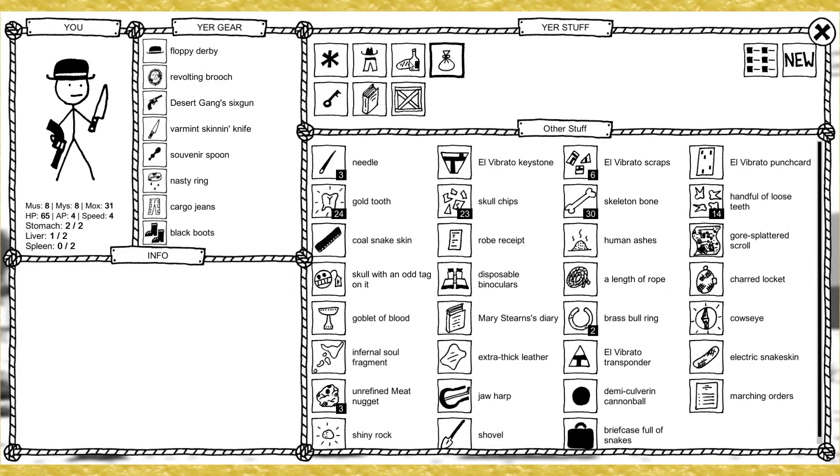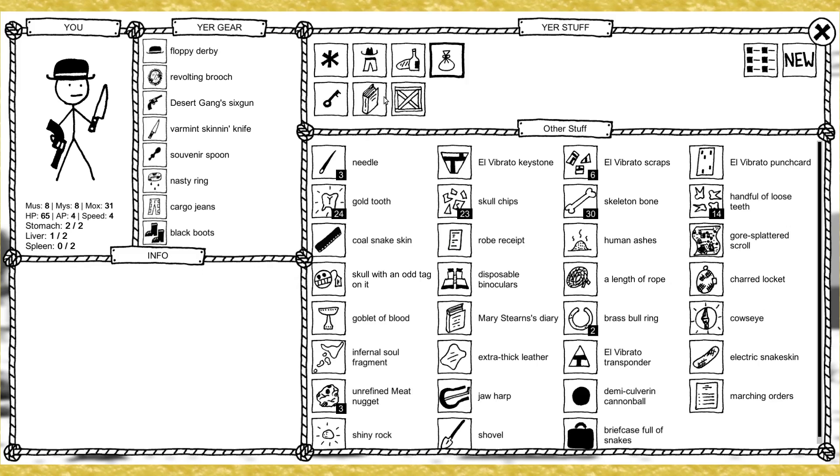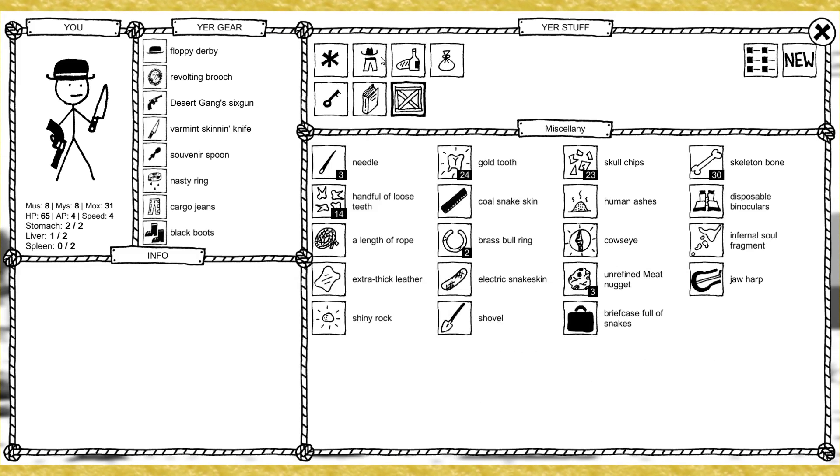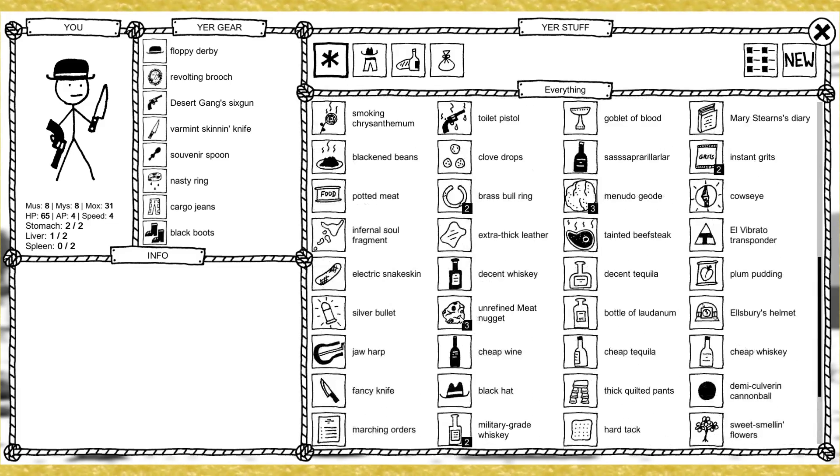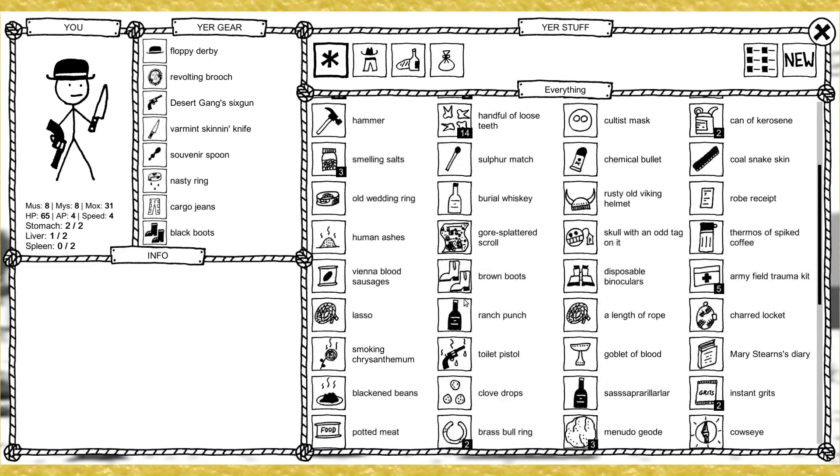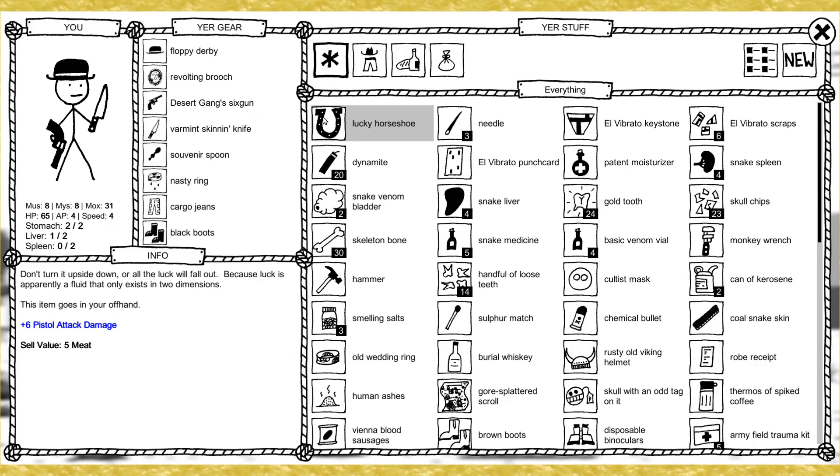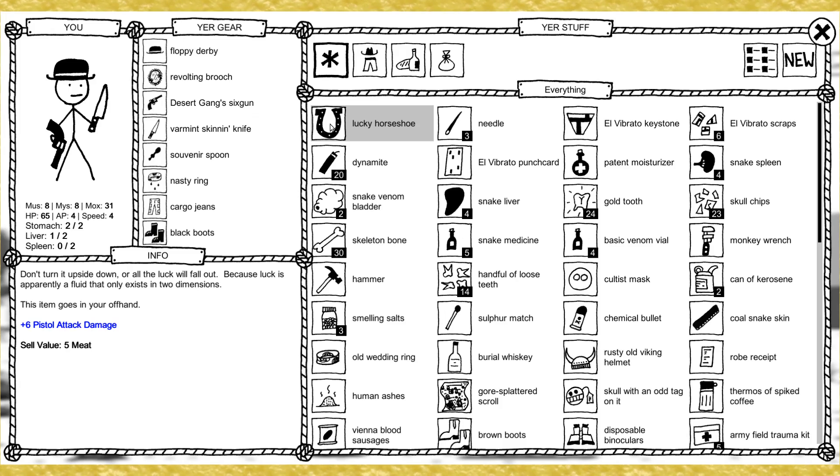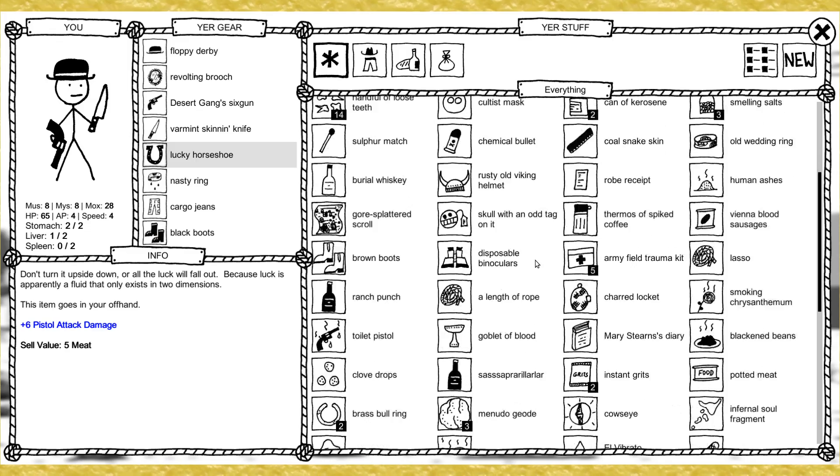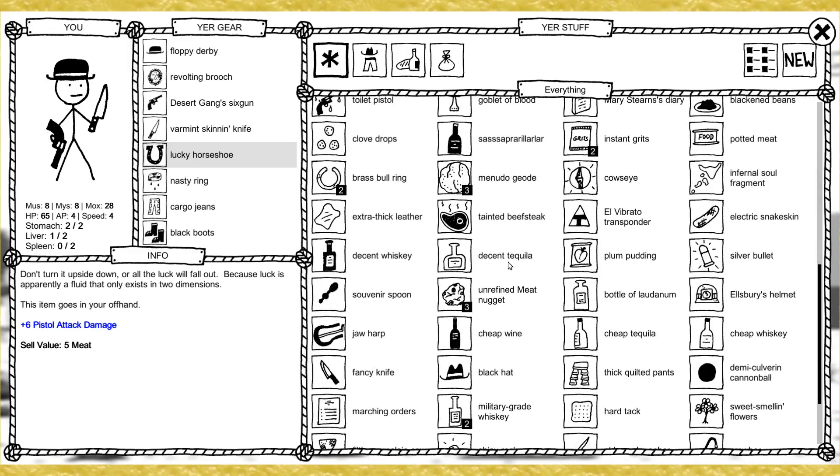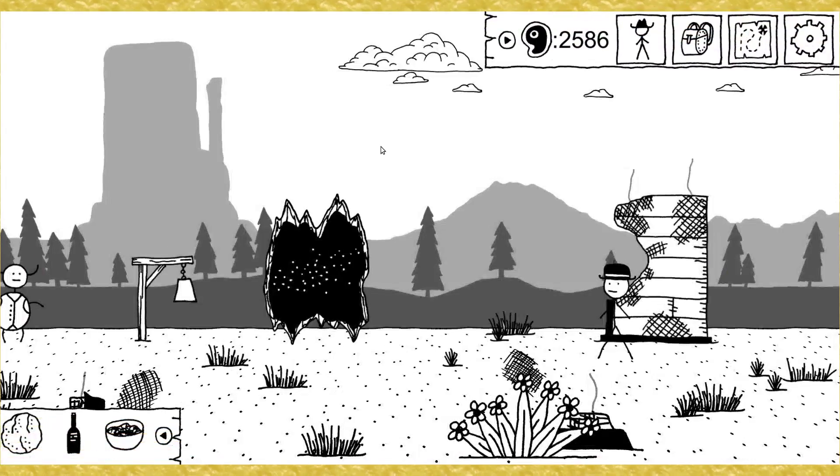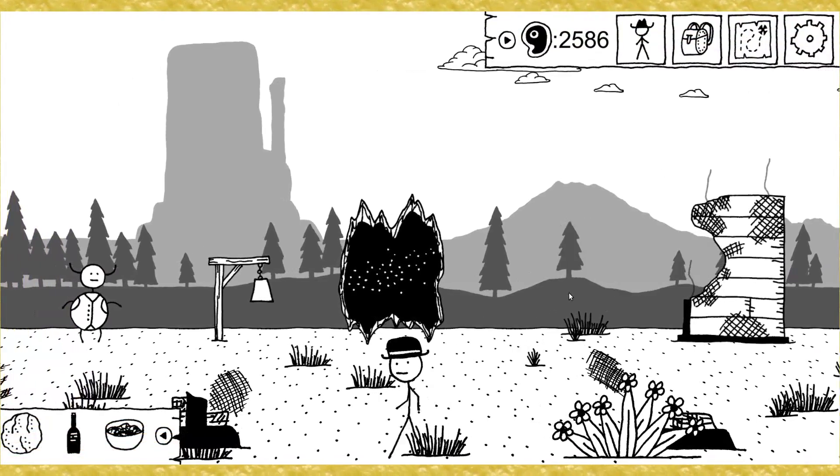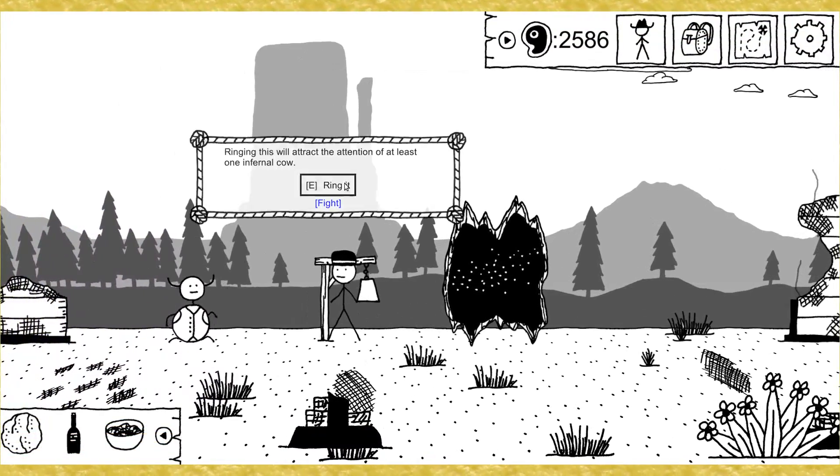I'll take that. What's it do for me? Can I search for it? I don't see it here. Am I blind? The answer is kind of. Lucky horseshoe plus six pistol attack damage goes in the offhand. Heck yeah. I don't think the souvenir spoon was doing much for us, was it? I'll take the pistol attack damage though. We're running into some hard enemies now.